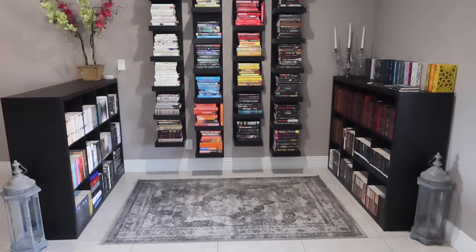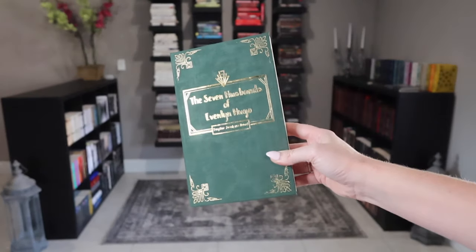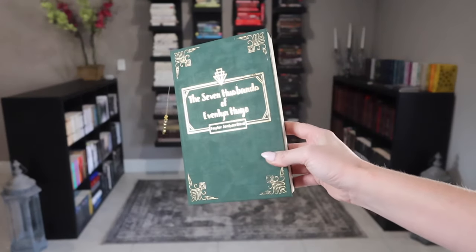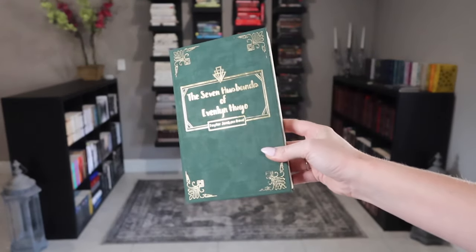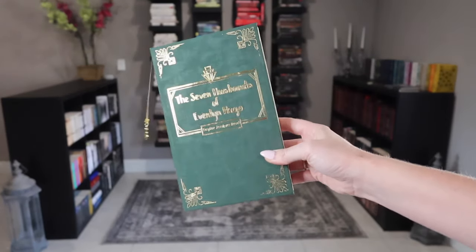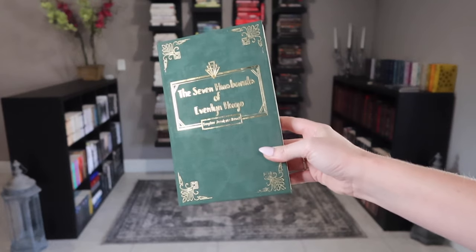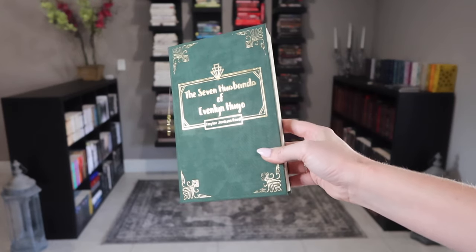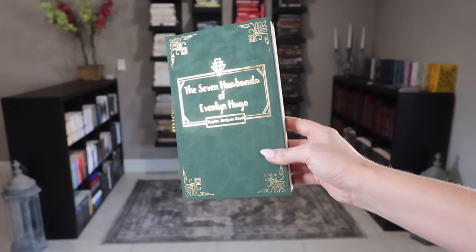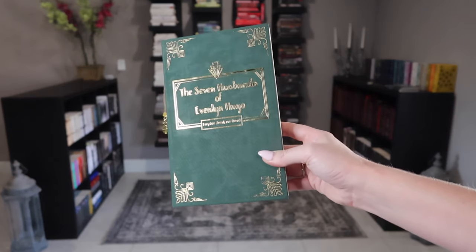Presenting to you for the very first time, my first bookbind of The Seven Husbands of Evelyn Hugo by Taylor Jenkins Reid. I am so happy with how this turned out.